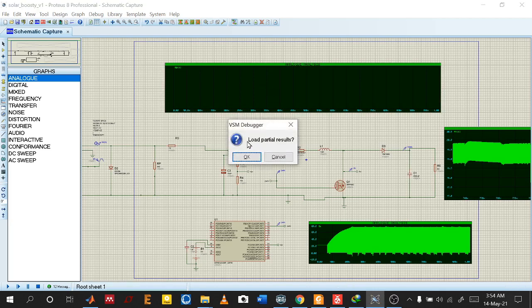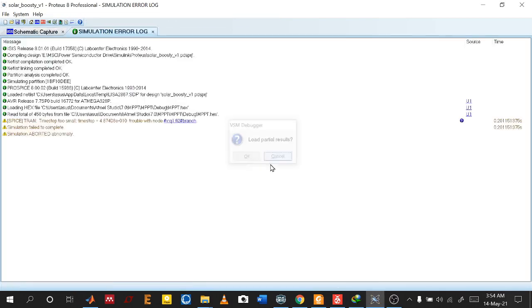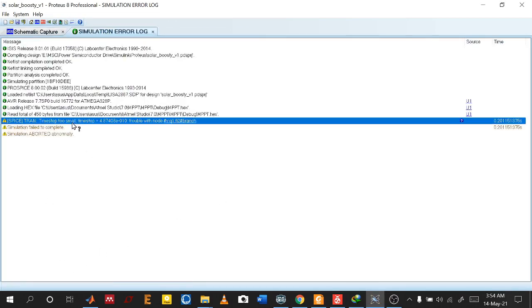Look, there is 'load partial result.' Why? Because there is an error. What is the error? Error is time is too small, very small time step. When this occurs, the software gives you this kind of error.